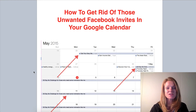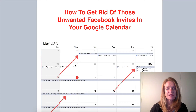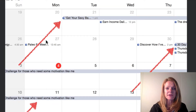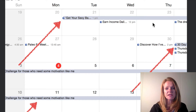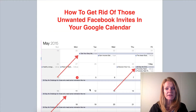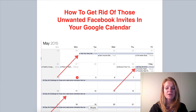I'll keep this really short so you can see where the arrows are pointing here. The red arrows are pointing to these particular invites that just sometimes totally take over your Google Calendar.